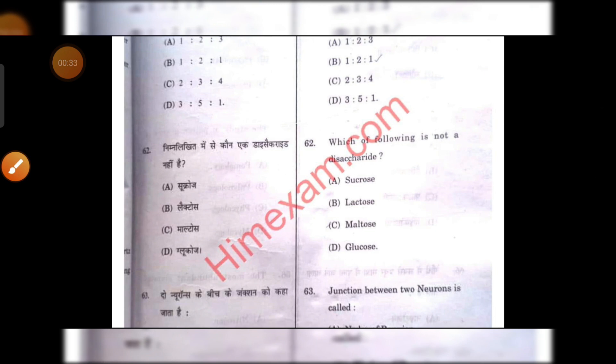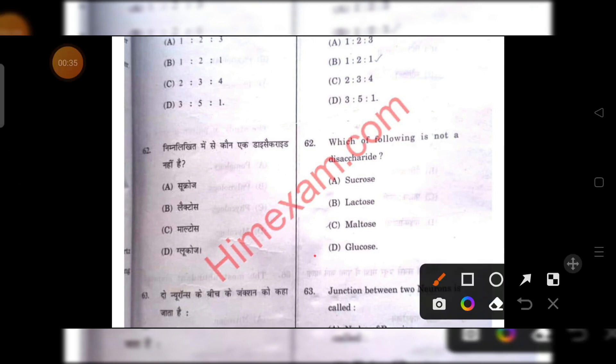Which of the following is not a disaccharide? In this case, D, glucose, is the right answer.